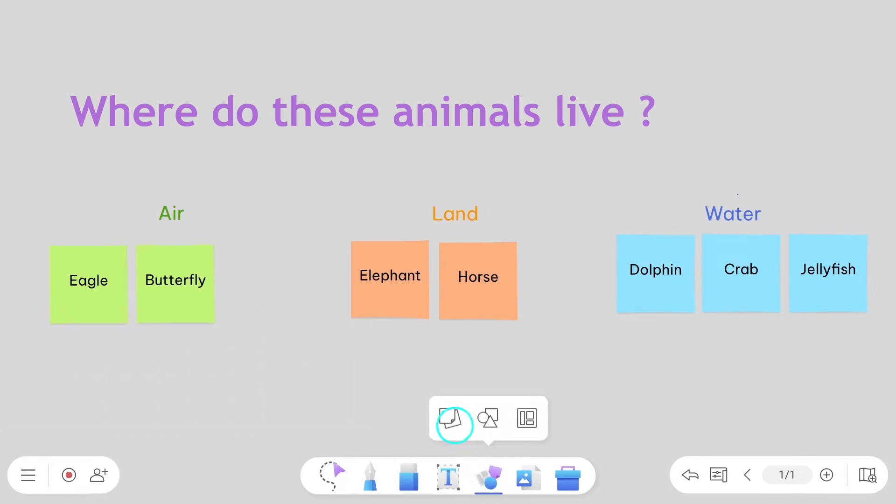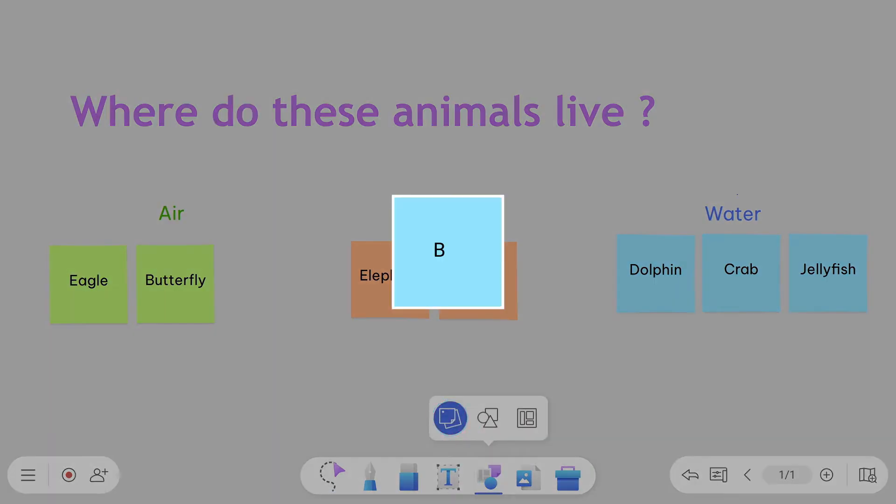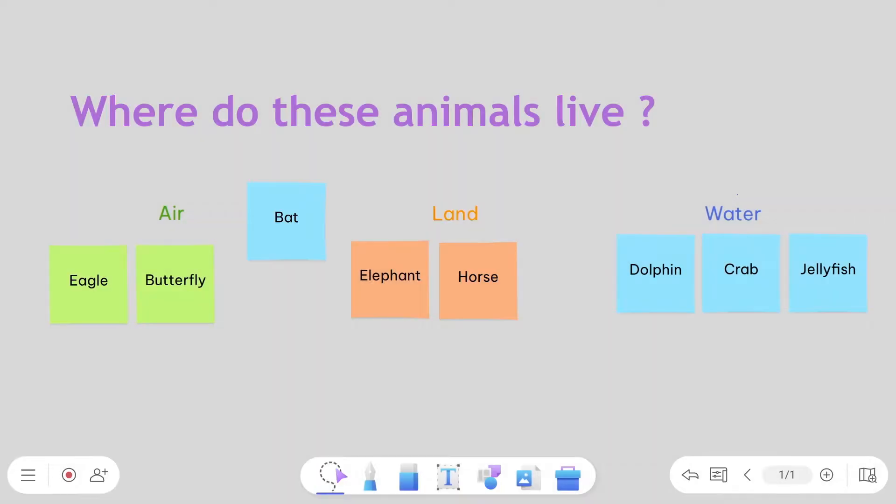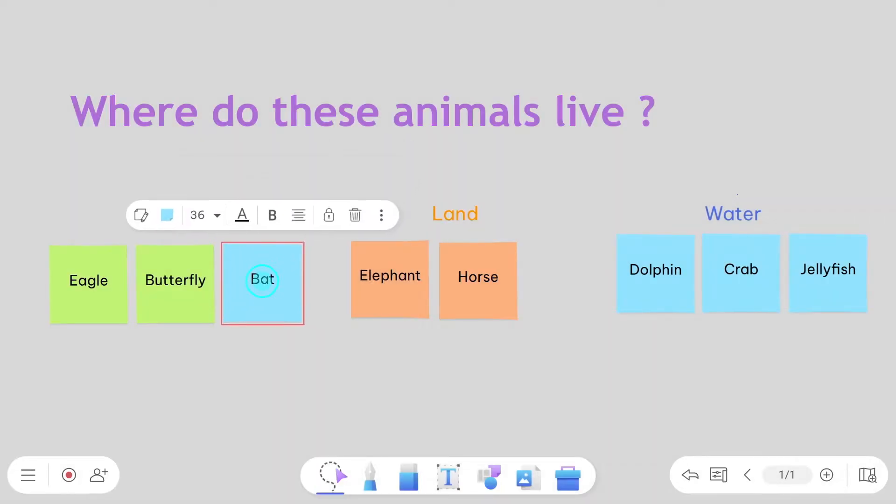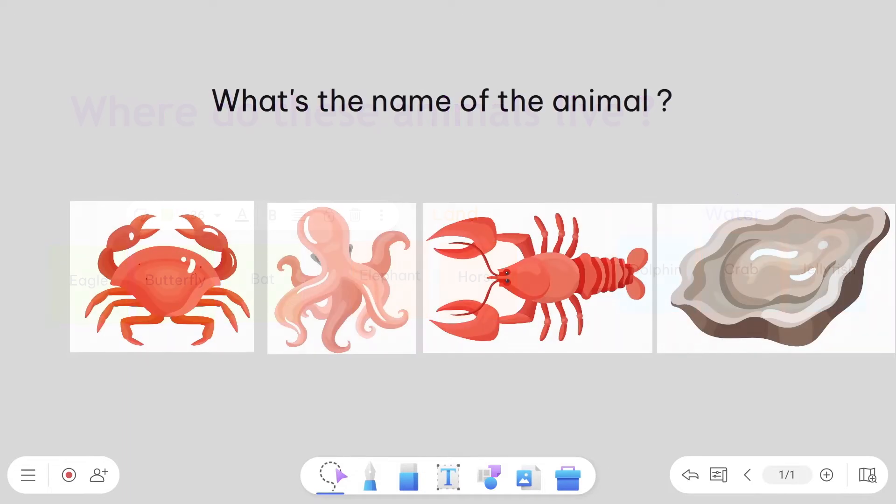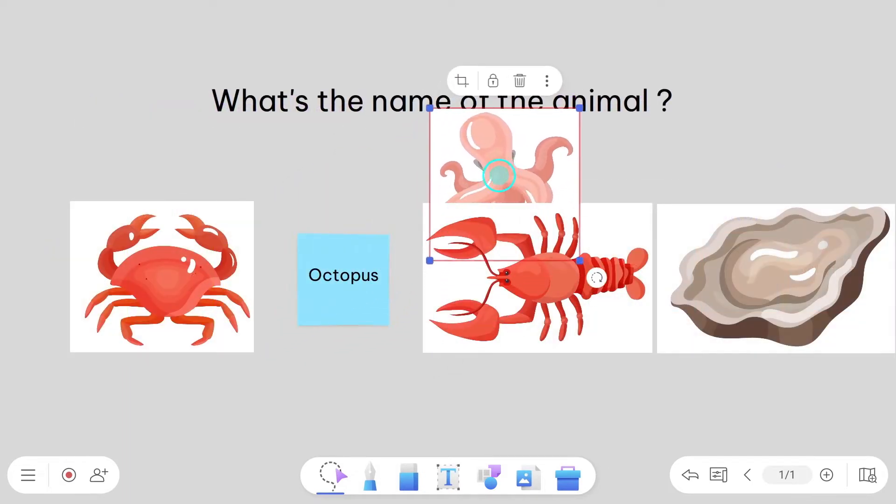Sticky notes are a great way to add interactivity to your lessons and get ideas on the board. People can quickly type their comments and then add them as notes. You can then move them around for easy organization.